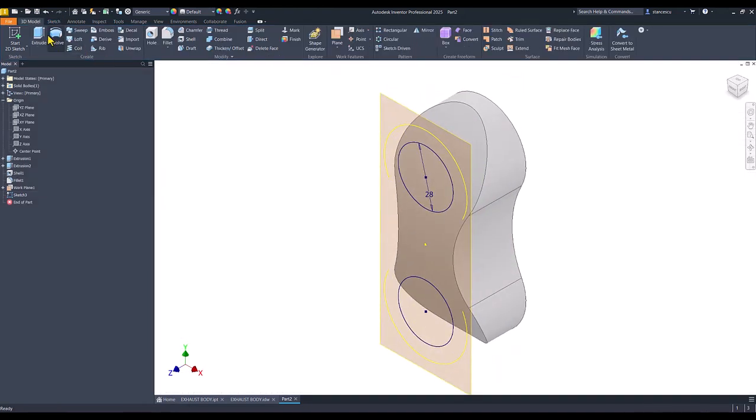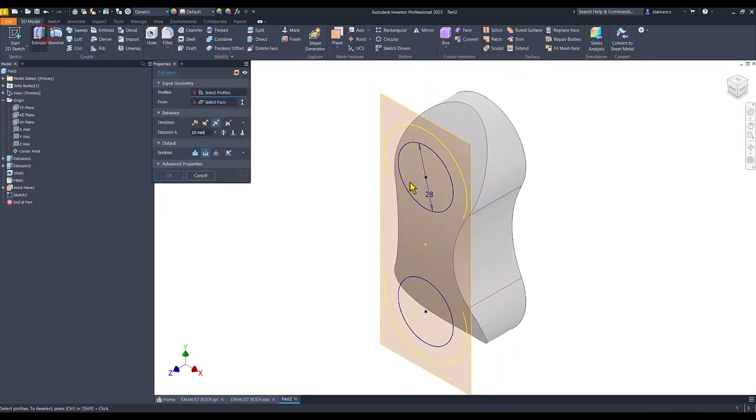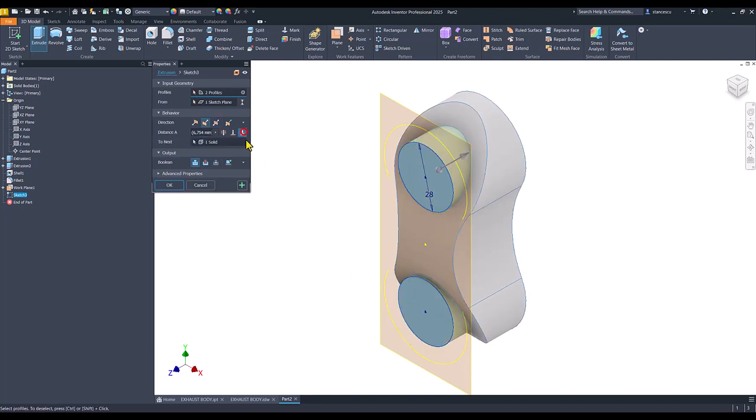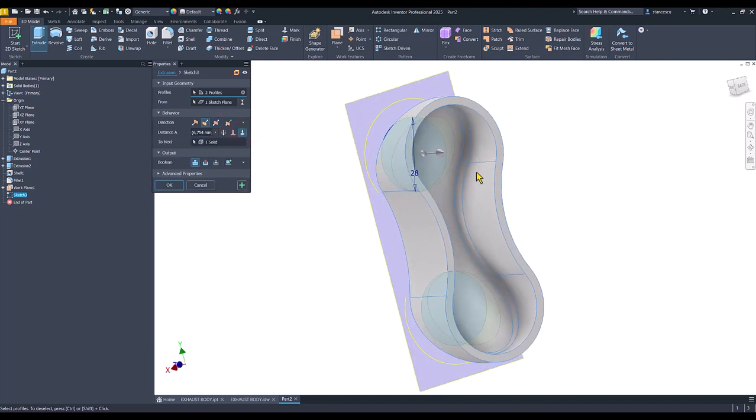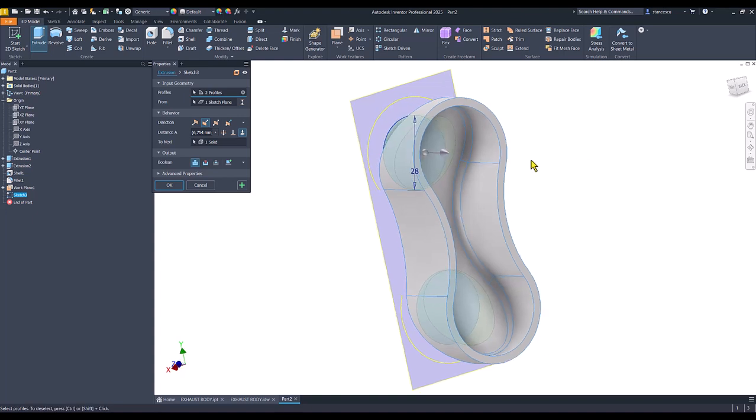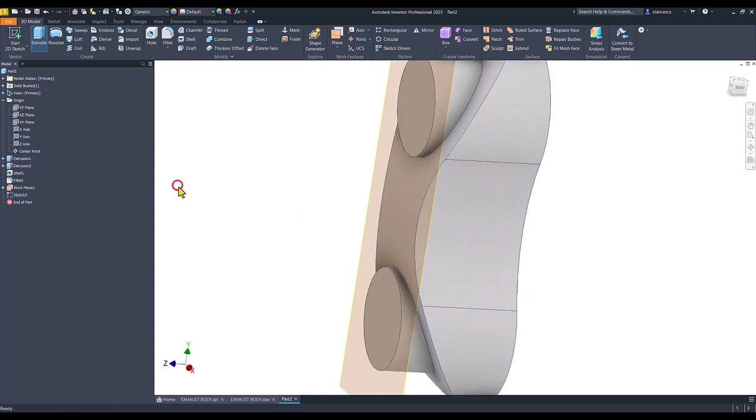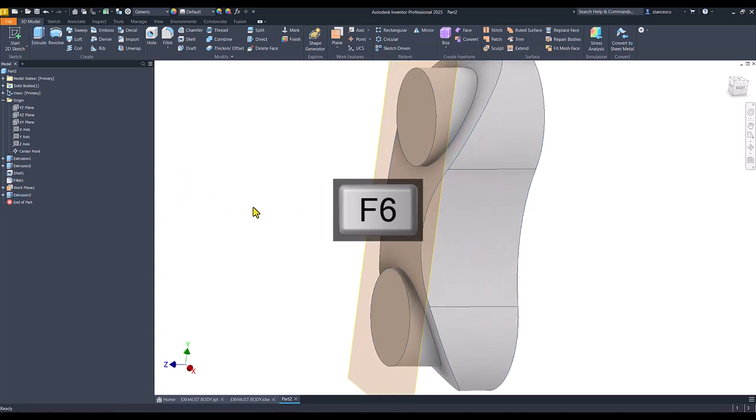Finish sketch. Extrude. 1, 2, to the part. You see? Not through the part. Okay.